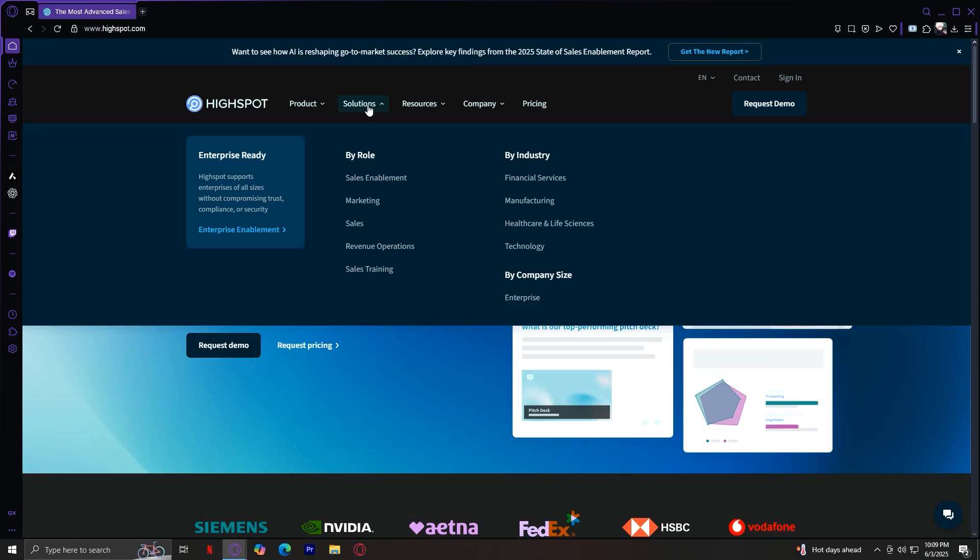Next is by industry. Different industries sell in different ways. HiSpot tailors its platform for financial services, manufacturing, healthcare and life sciences, and basically they cater to tech companies, financial services, healthcare and more.